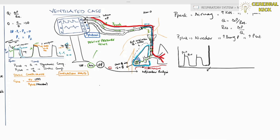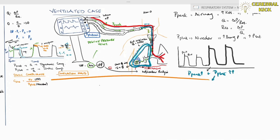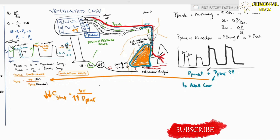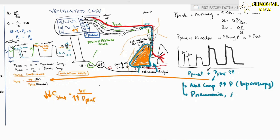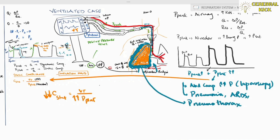If both peak and plateau pressure increase, this indicates decreased lung compliance. Since static compliance equals tidal volume divided by plateau pressure, increased plateau pressure reduces compliance. Suspected causes include abdominal compartment syndrome pressing on the diaphragm, pneumonia, ARDS where lung compliance is reduced, or air in the intrapleural space such as in pneumothorax.